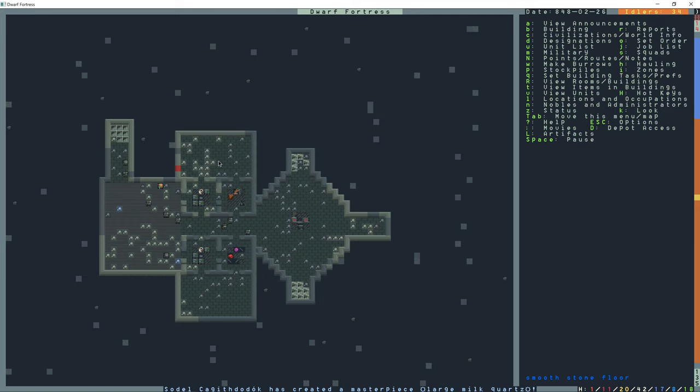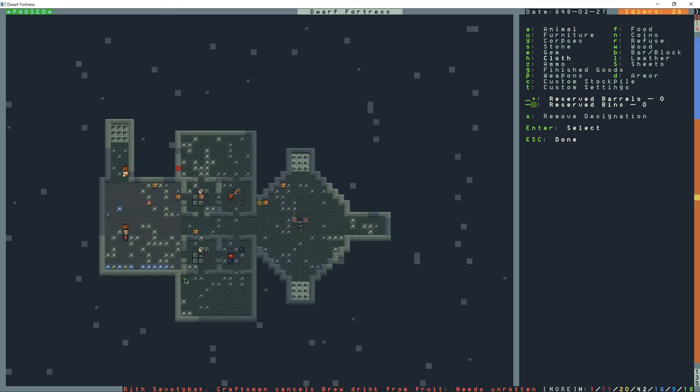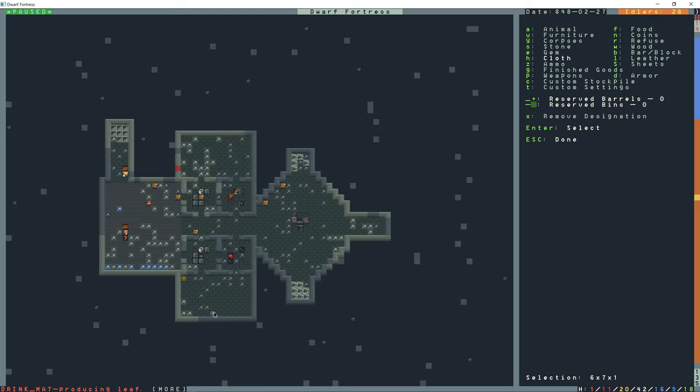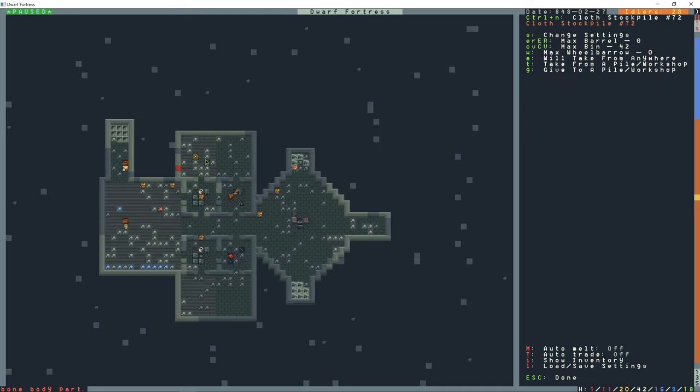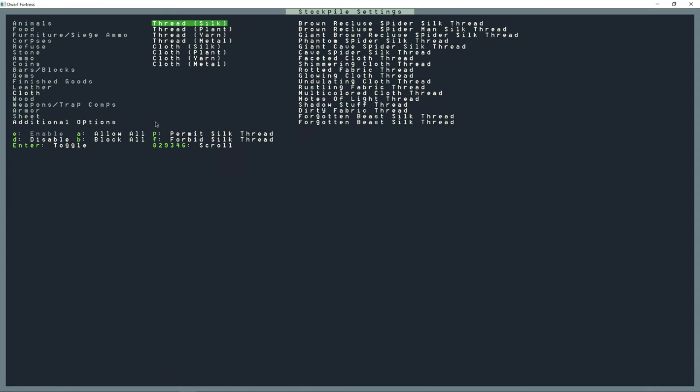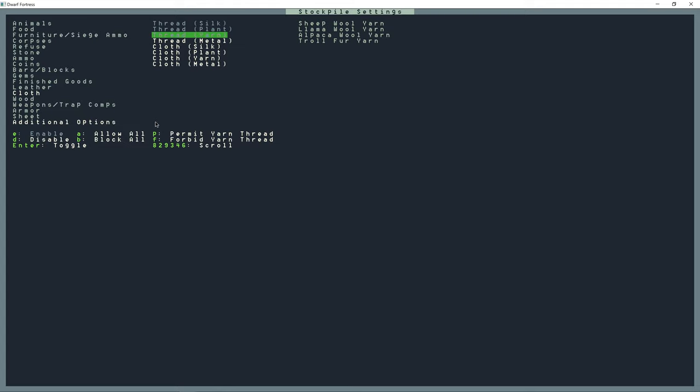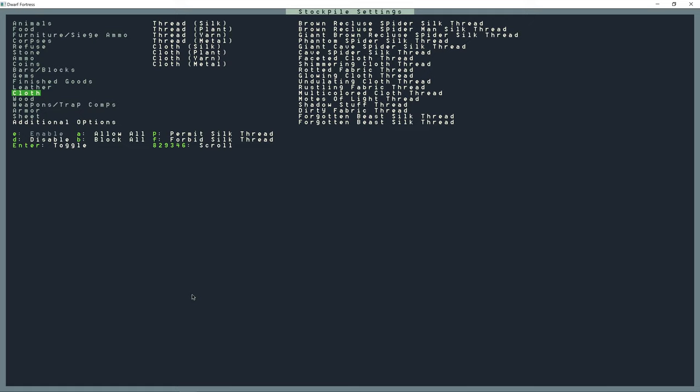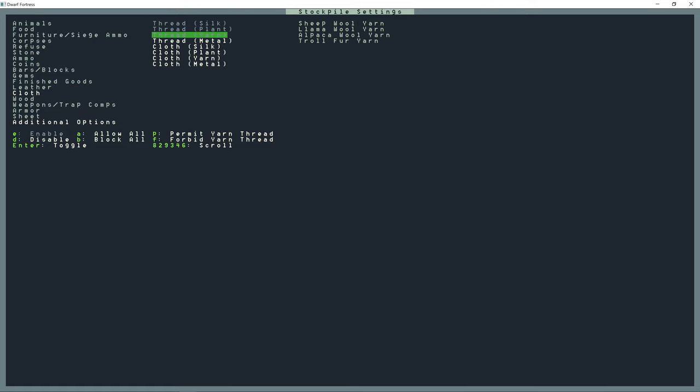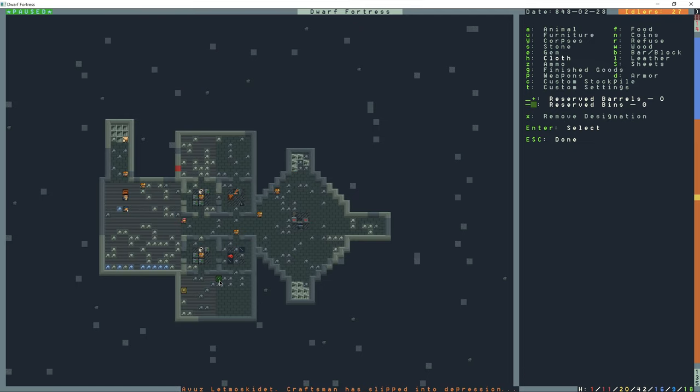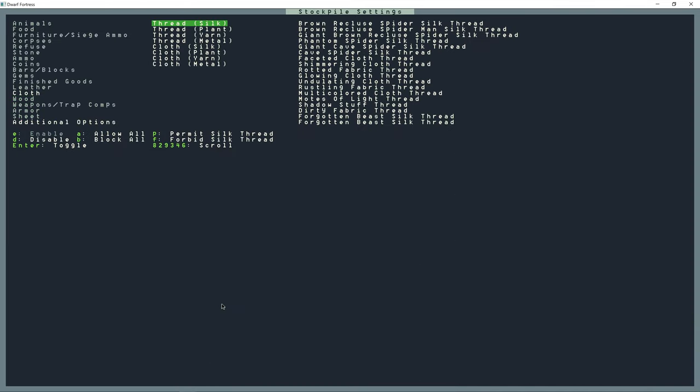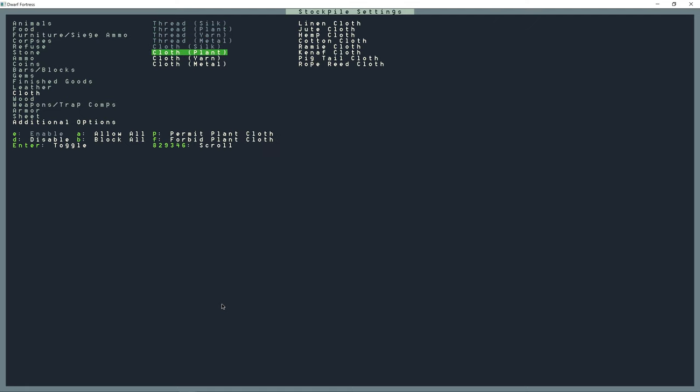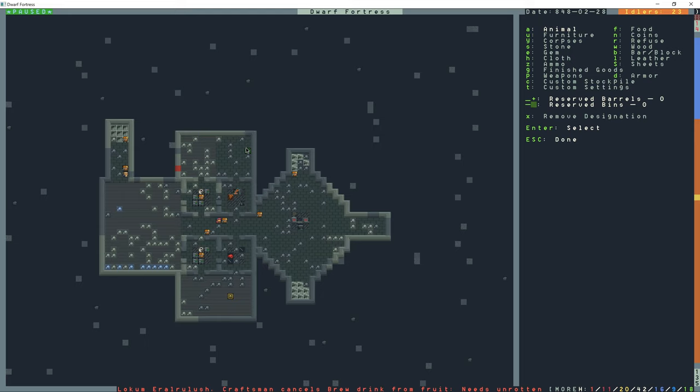So I need to do a new stockpile. And this one is going to be—I'm going to press H for cloth. And I'm just going to do maybe like half of this room right here, and then half of up here. And so I'm going to go into the settings of this, and I'm going to forbid everything except metal thread. And then another cloth stockpile near the loom. And this one I'm going to forbid everything that's not metal cloth. And then another stockpile that's a bar and block stockpile here.